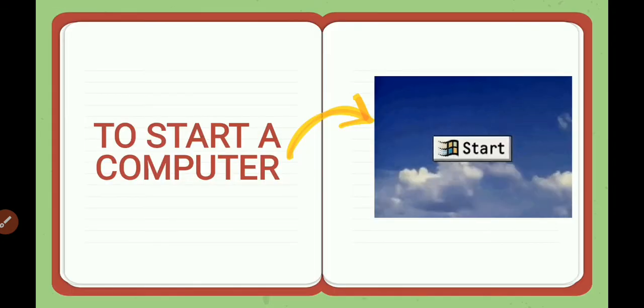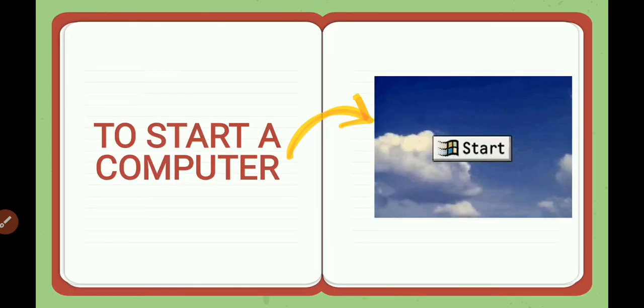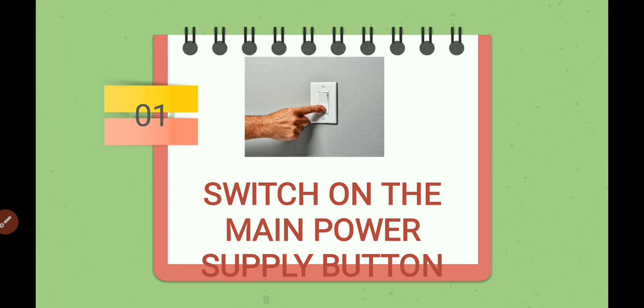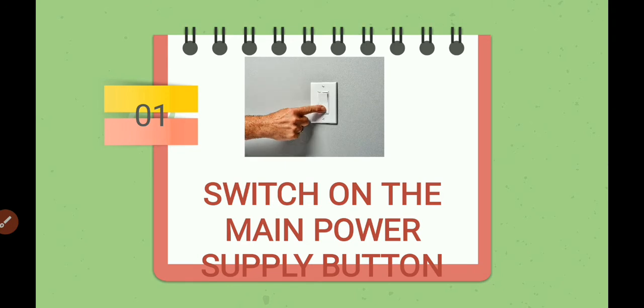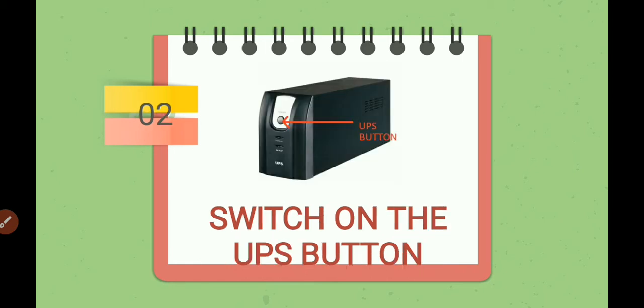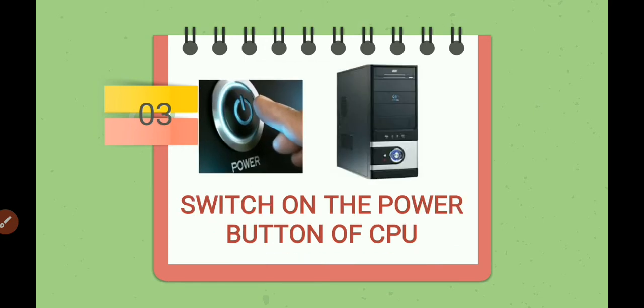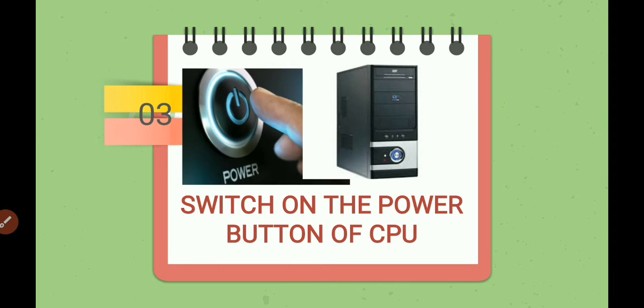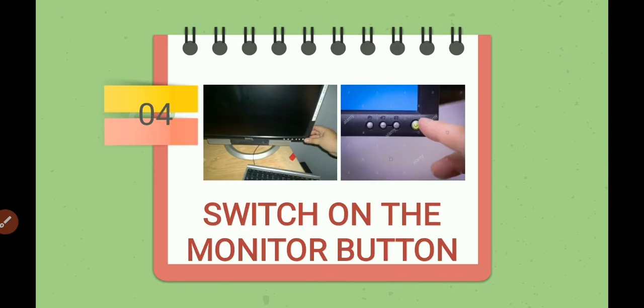Let us see how to start a computer. Basically, to start a computer, we have to follow these steps. First step is you have to switch on the main power supply button. Step number two is you have to switch on the UPS button, as if the electricity goes off, this UPS makes the computer work. Step number three is you have to switch on the power button of the CPU box, the CPU cabinet. Step number four is to switch on the monitor button.